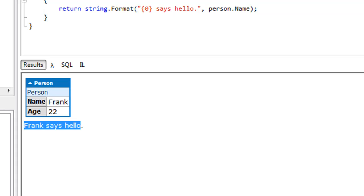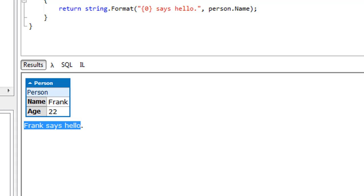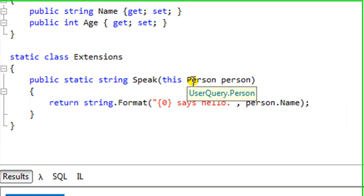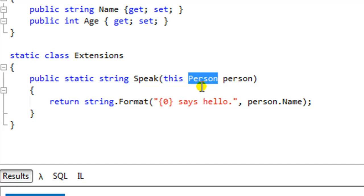A similar topic would be creating an extension method that works on any type — a generic type. Going back to our rule where we have to define explicitly the type that we are extending — what if we don't know the type that we are extending? We just want to make a generic extension that any type can use.